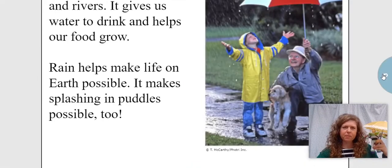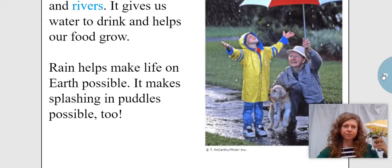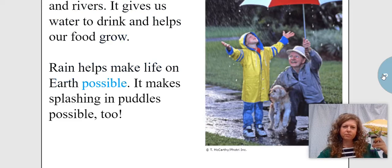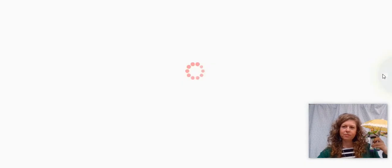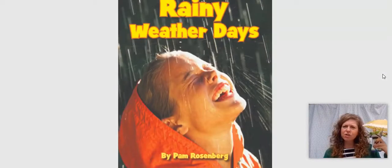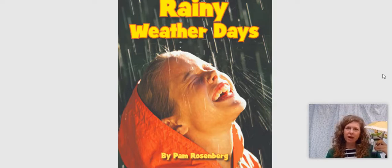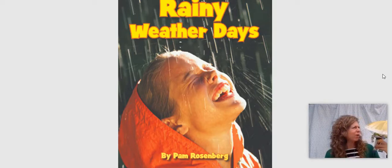Rain fills up our lakes and rivers. It gives us water to drink and helps our food grow. Rain helps make life on earth possible. It makes splashing in puddles possible, too. Can you turn to your reading buddy and tell them three things that you learned about rain?